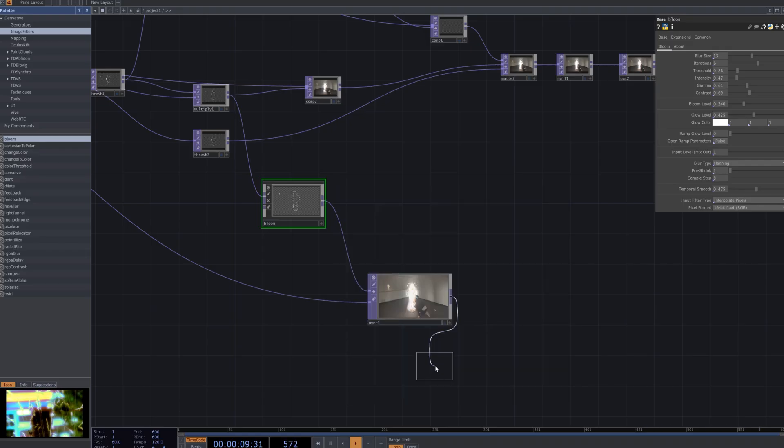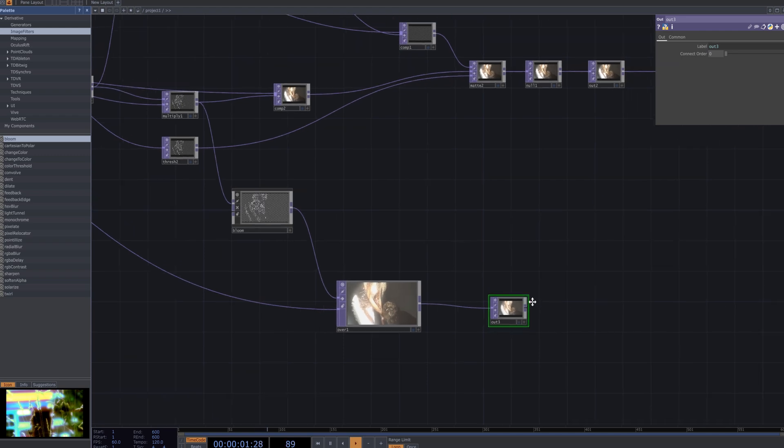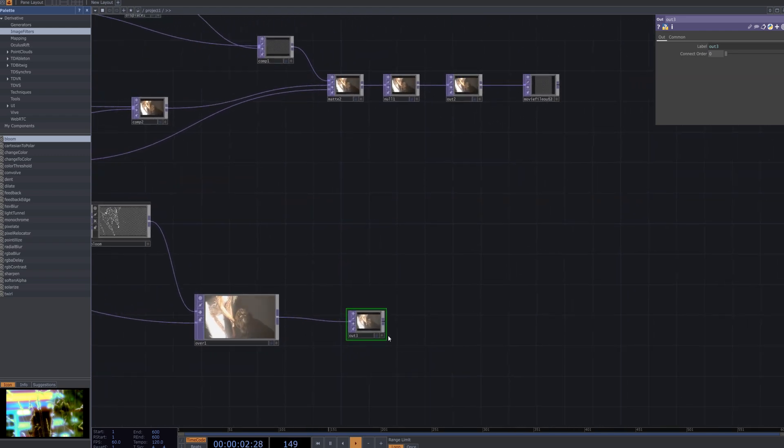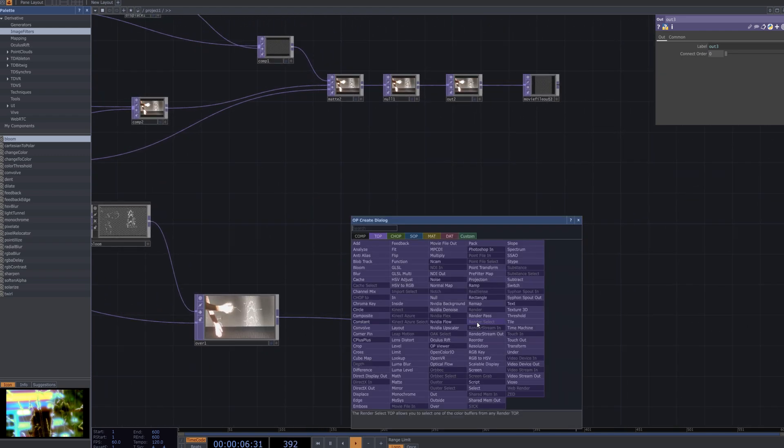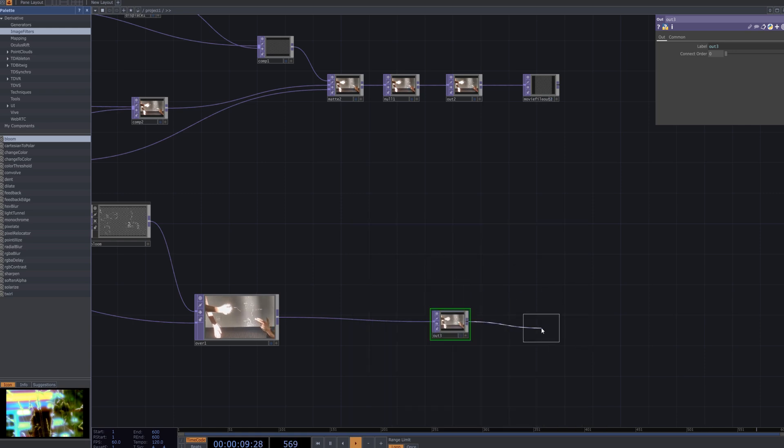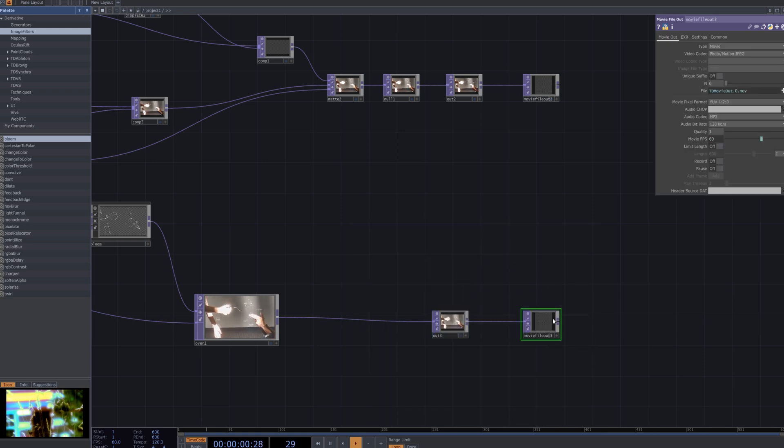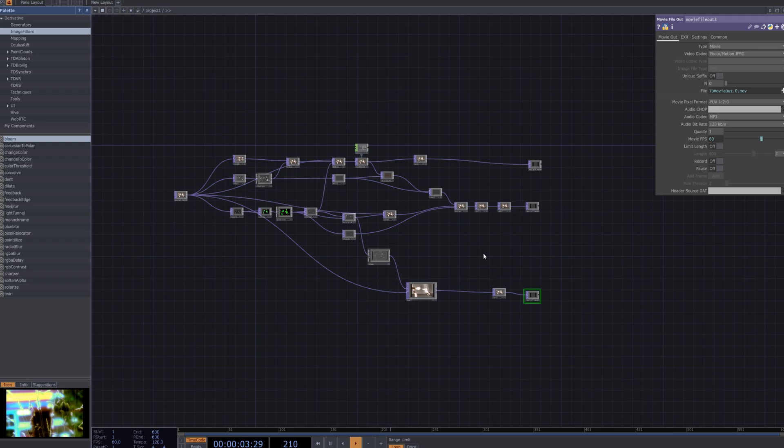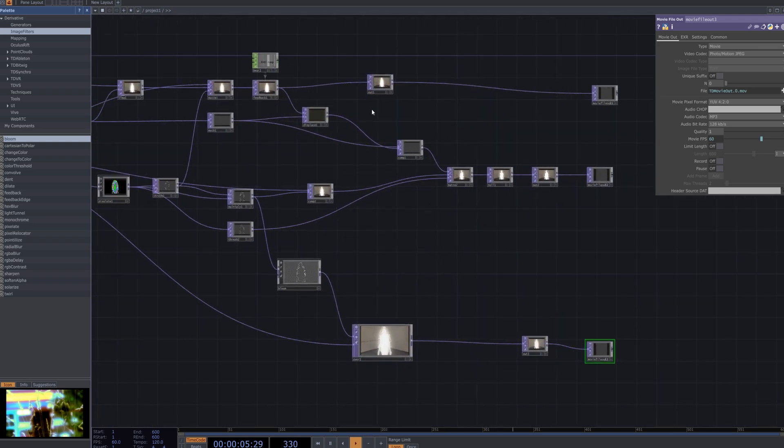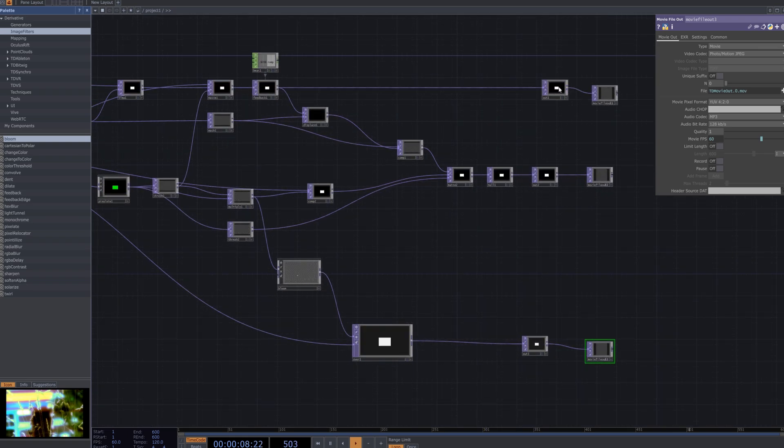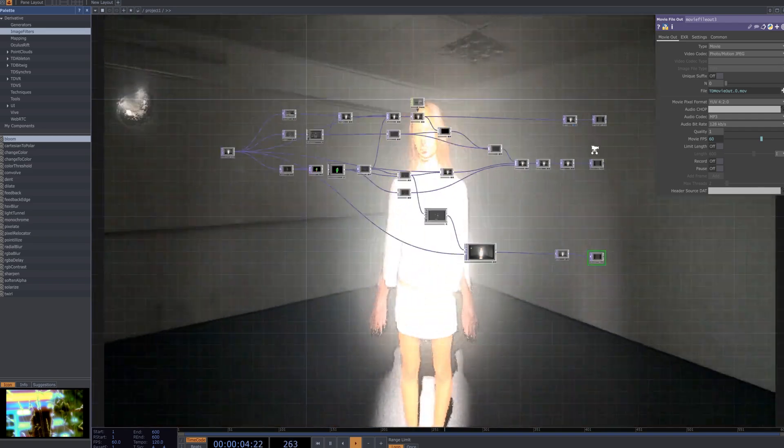With this, we've created three different versions of the glitch effect using one base. I hope this demonstrates how glitches, transformed in various ways, can express the same idea in multiple forms. The creative process often involves experimentation and trial and error, but it is through these challenges that new possibilities and unique ideas emerge, ultimately leading to your own distinctive creations.